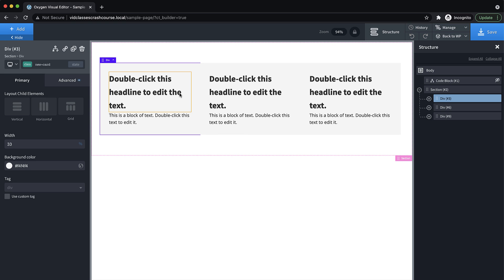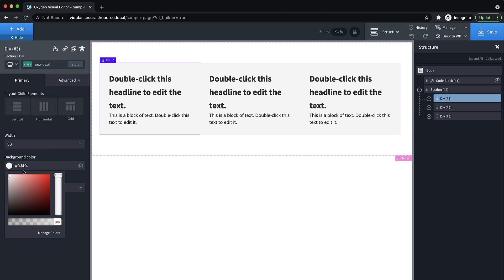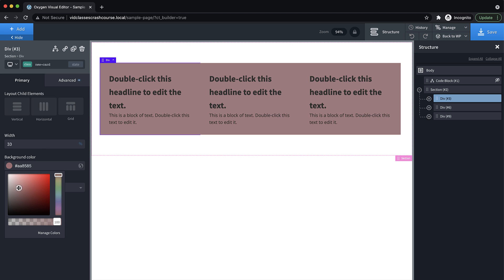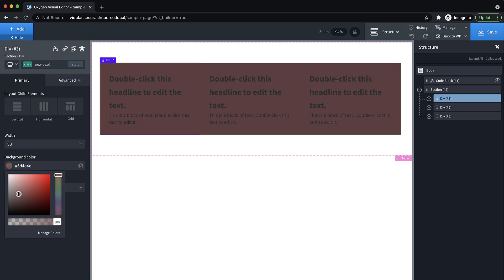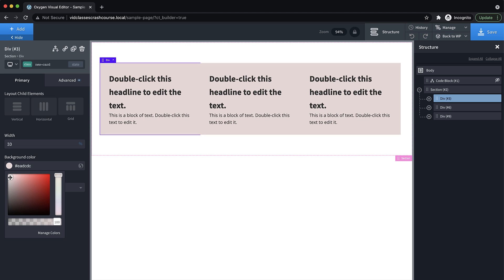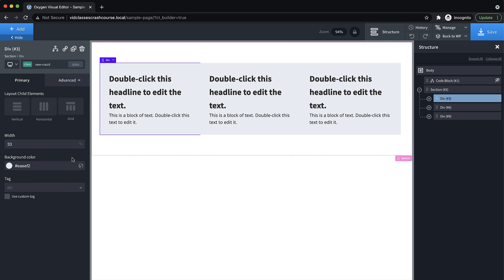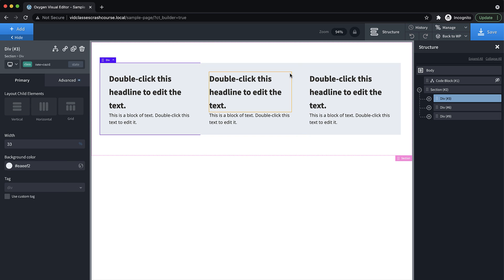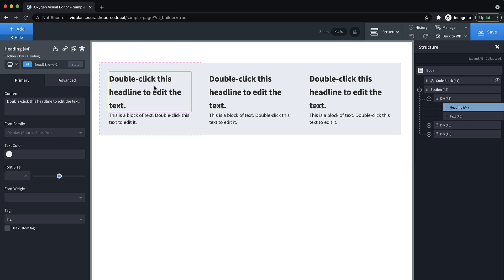Later, you might need to change something on these cards. For example, you want to change the background color. When you change the background color in Oxygen with the class selected up here at the top, we're changing that for every element that uses that class, which is really beautiful and efficient. So we'll set it back to something that we like here. And then we can do the same thing for the elements within our card. So we can call this new-card. And here's a good time to start talking about naming your classes.